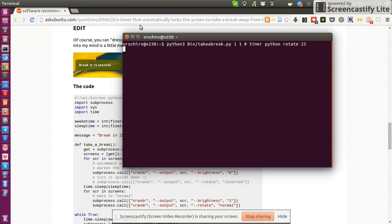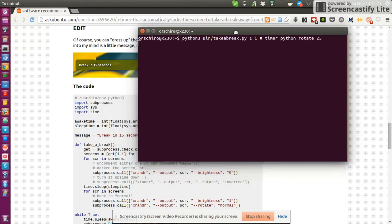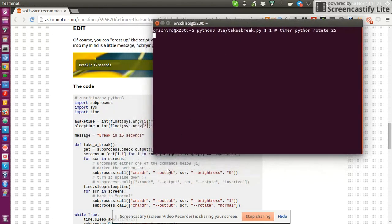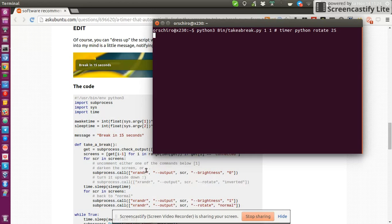So yeah, we just need to be patient a little bit to see how it then magically really forces me to take a break after this one minute. And if you look at the code, you can actually choose what you want. Do you want the screen to get dark? Or do you want to have it rotated?